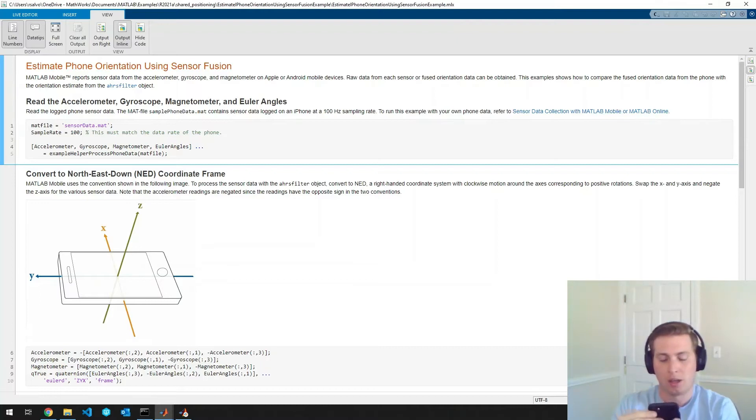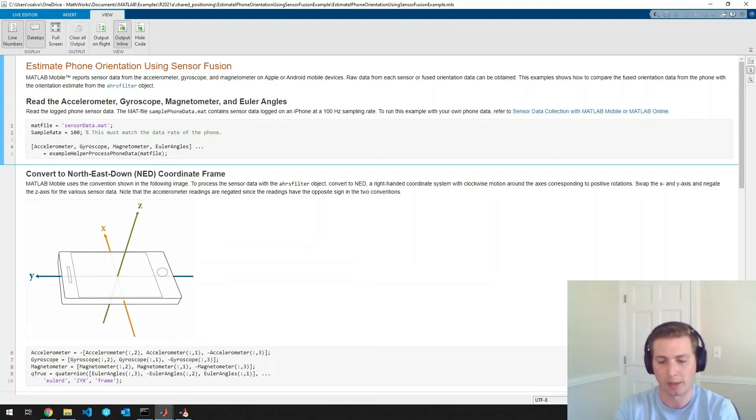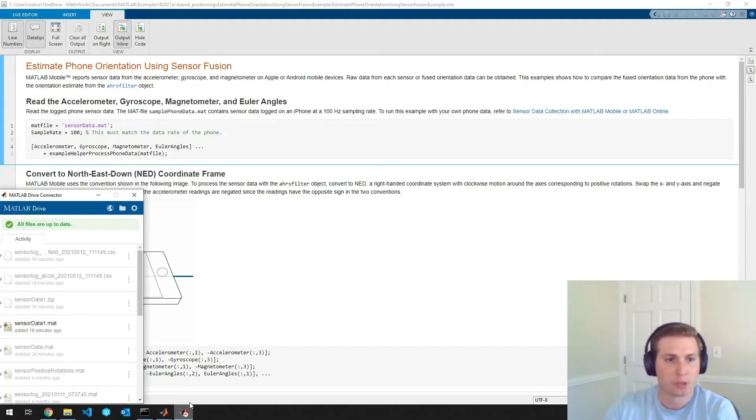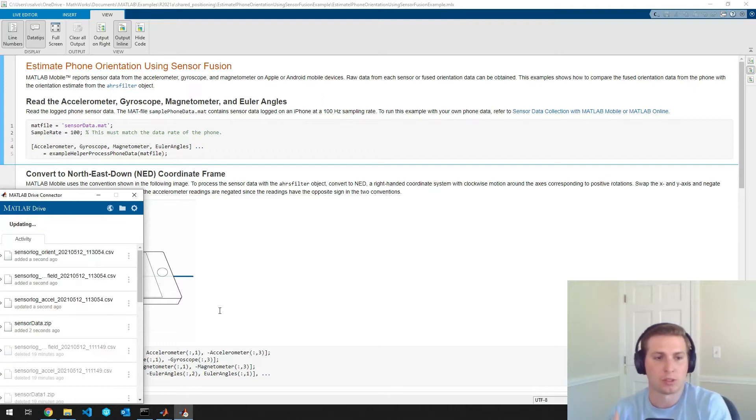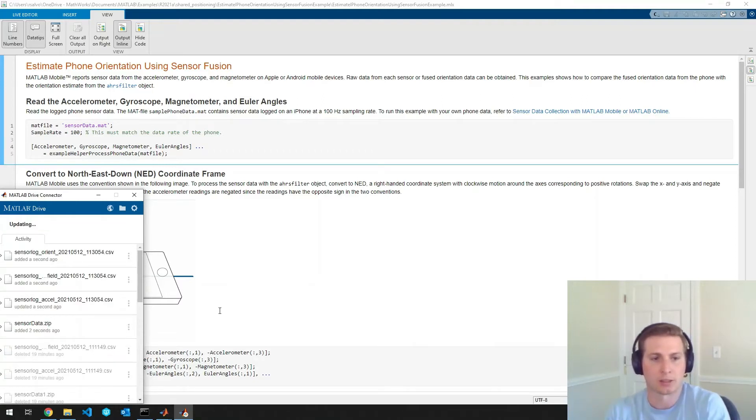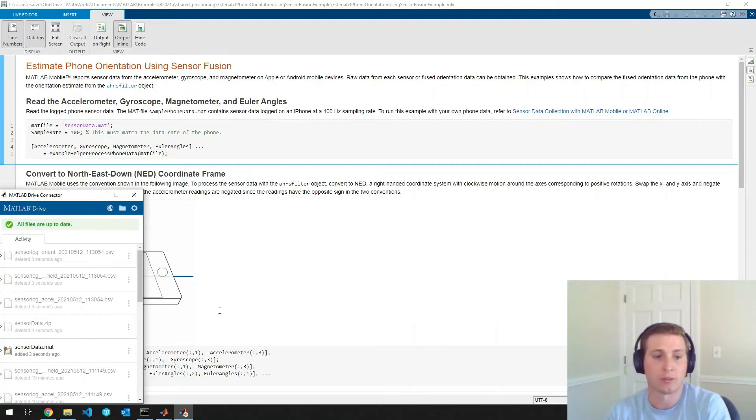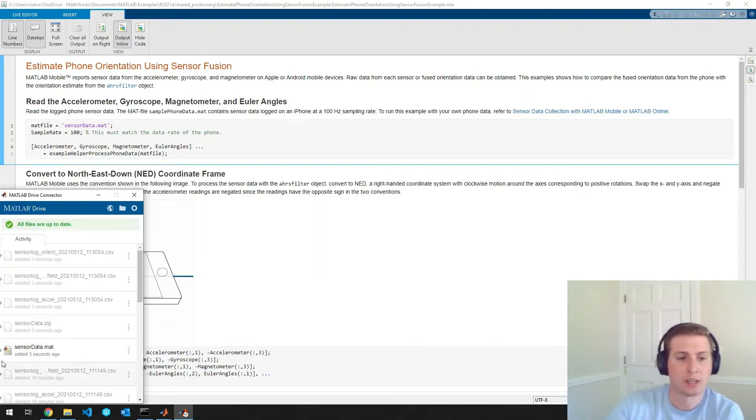And I will name this so that it'll show up correctly. Okay, so we'll open up MATLAB drive connector to see that the sensor data actually syncs correctly from my phone to the computer.